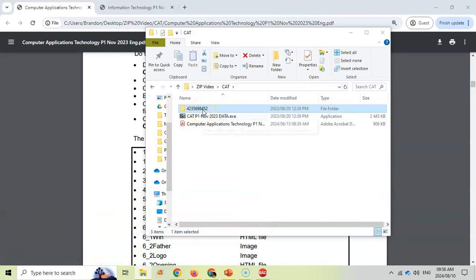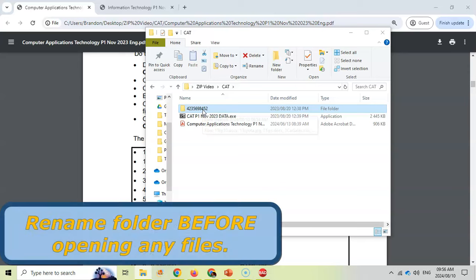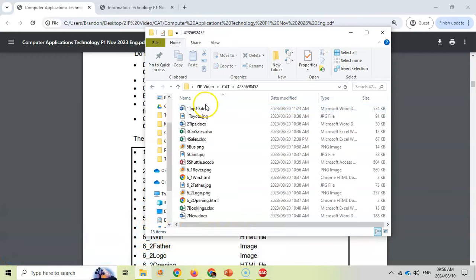Just remember that it will not allow you to rename that folder if you've got any of the files inside it opened. So make sure that you haven't opened any files yet. First rename the folder, then you can start opening up the files inside that folder.